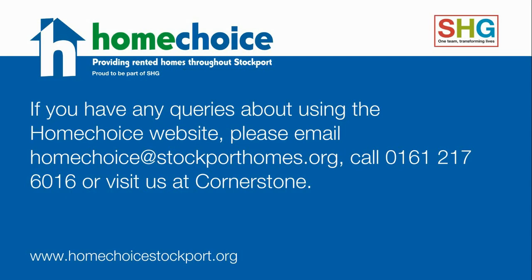If you have any queries about using the Home Choice website, please email homechoice@stockporthomes.org, call 0161 217 6016, or visit Cornerstone.